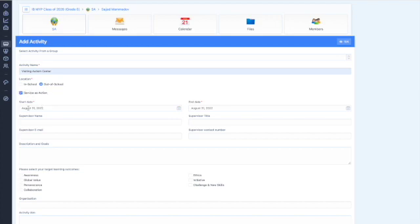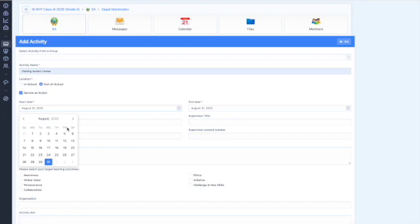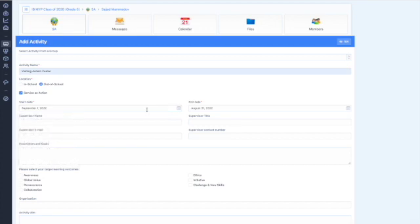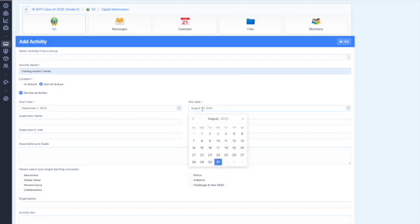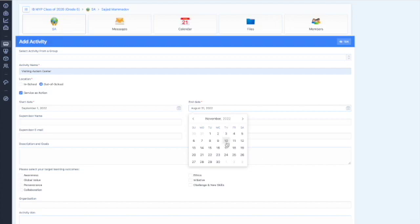For start date, you should choose the date that starts. So it will be September 1st. And the end date for your first SA is November 10th. So we should choose November 10th here.